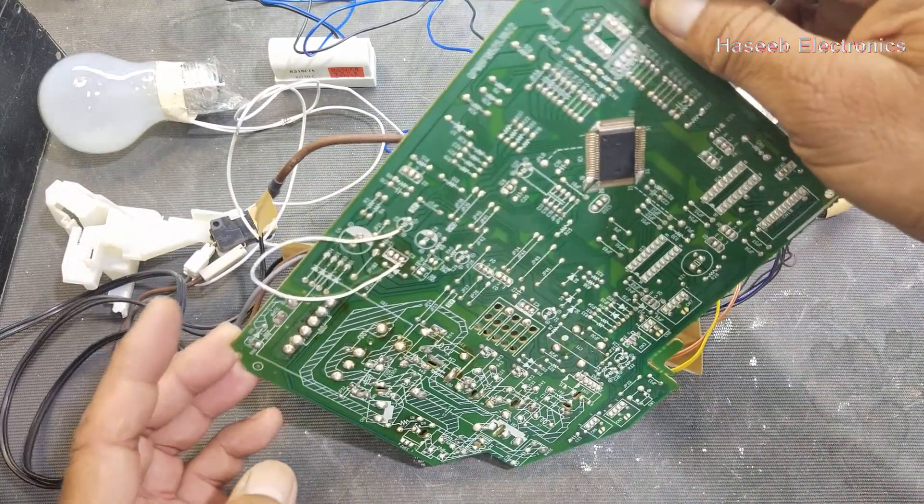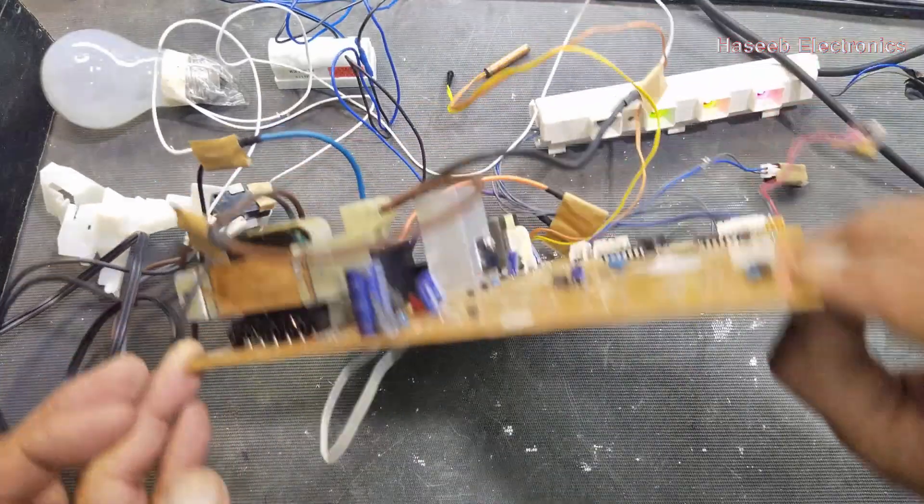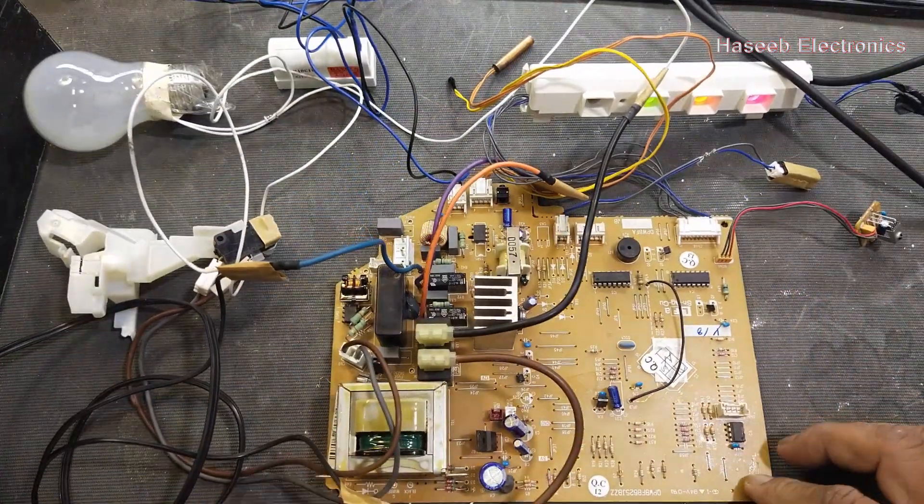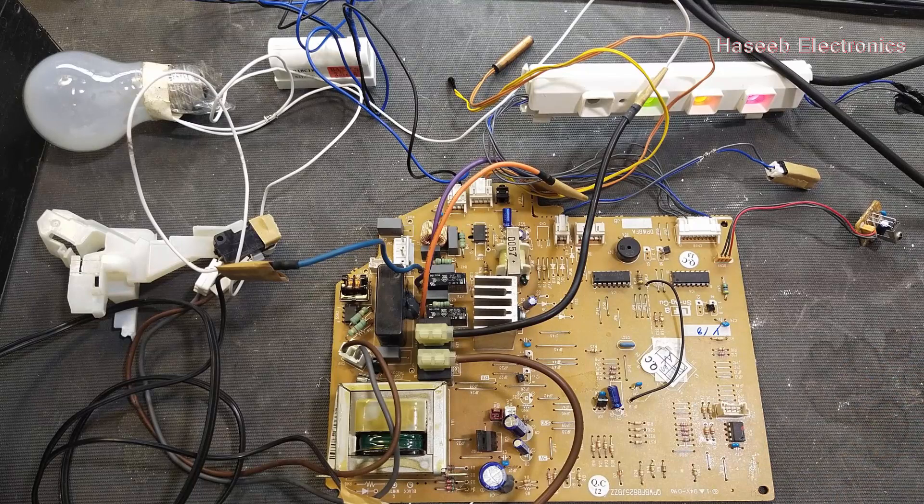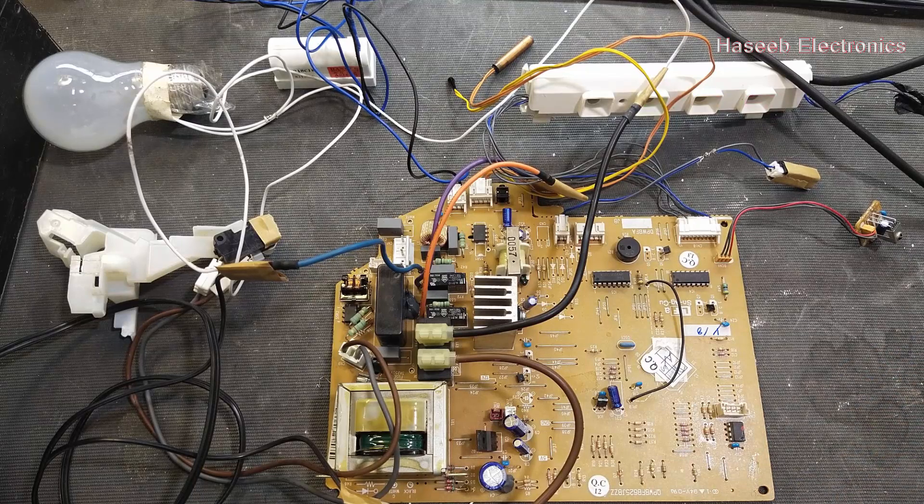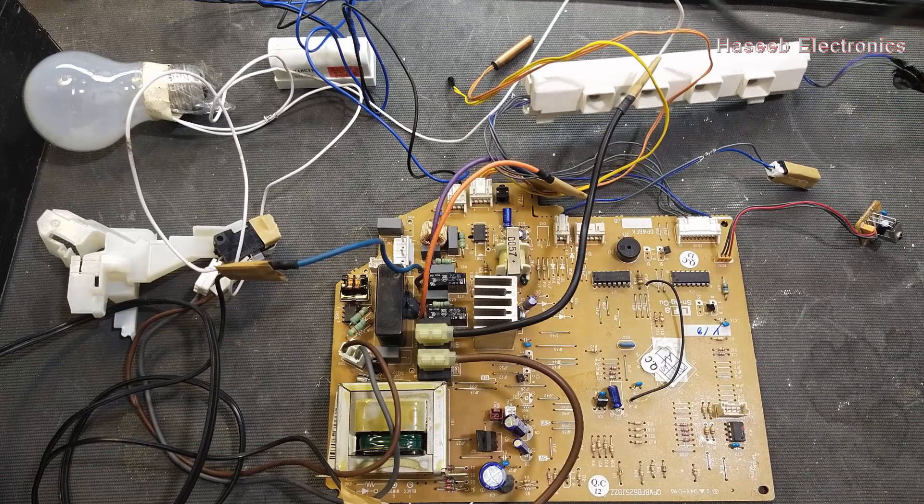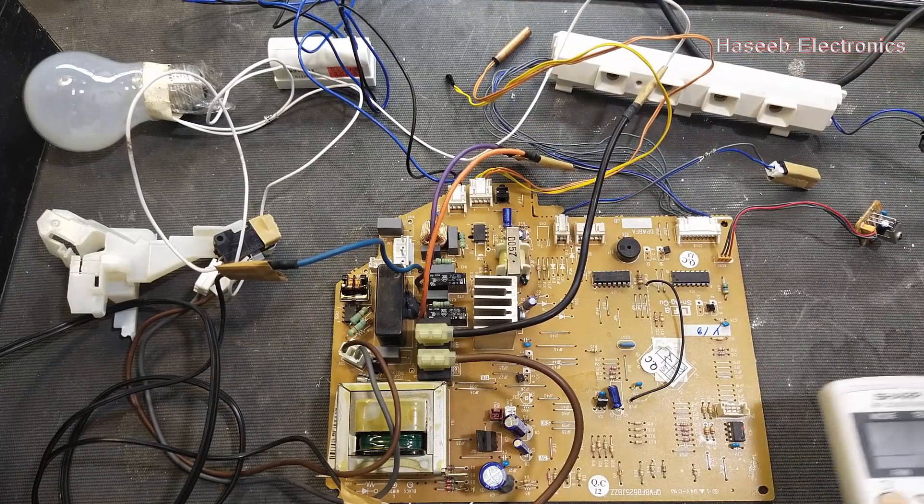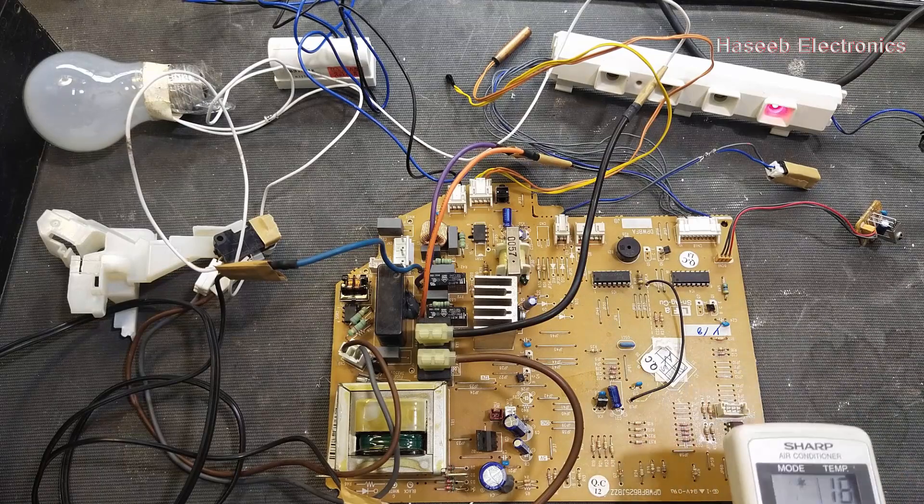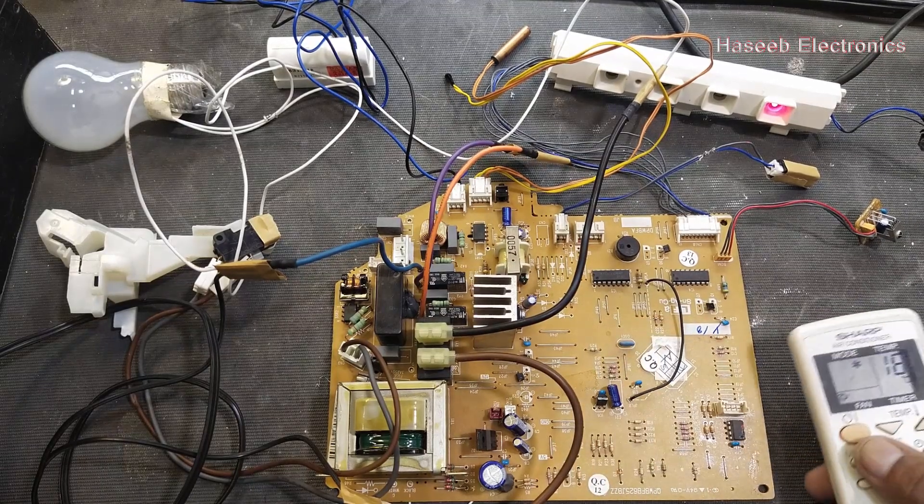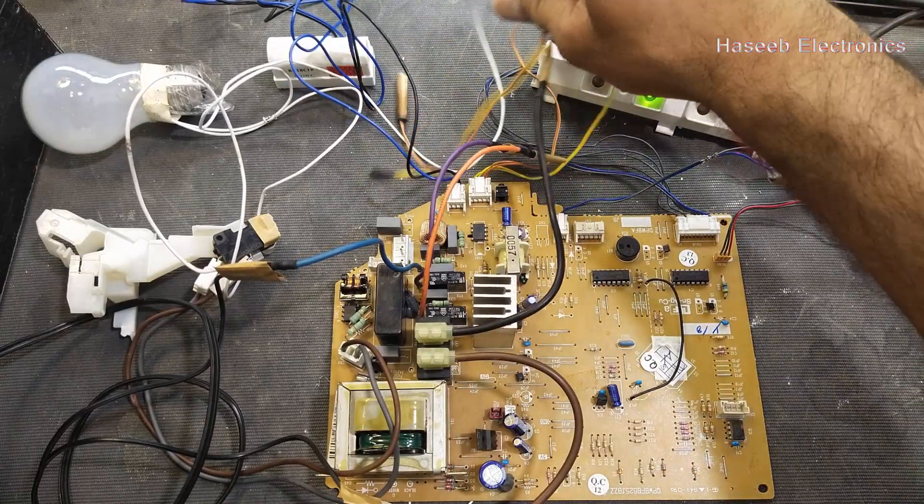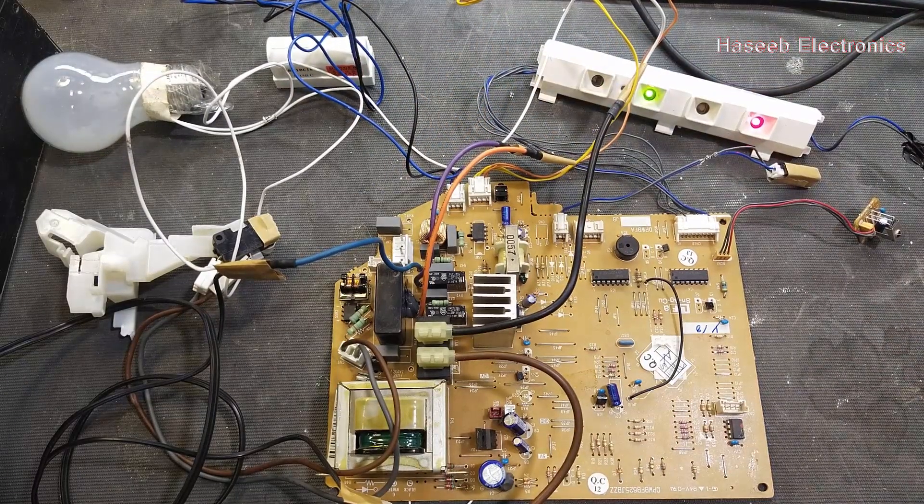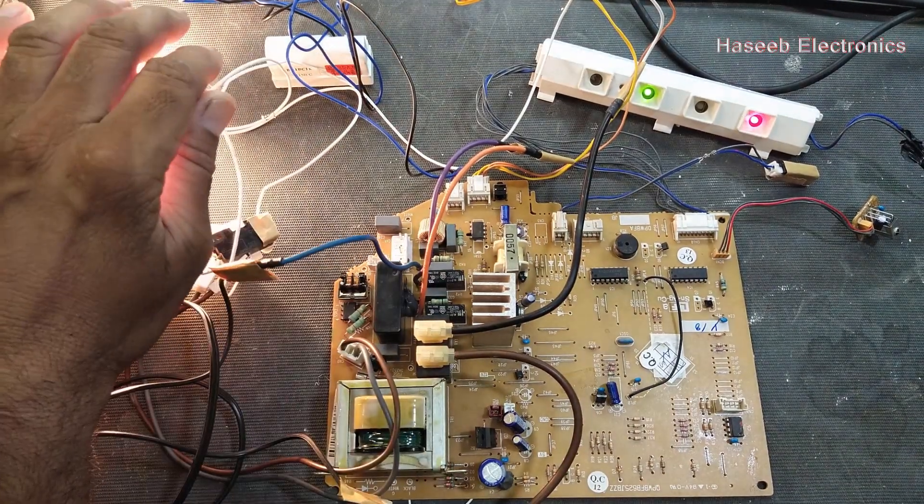That's okay. If we will not connect this jumper, the board will not turn on, it will remain off. Now I will turn off the power and I will connect power again. I pressed on the power button. Yes, the compressor is on.